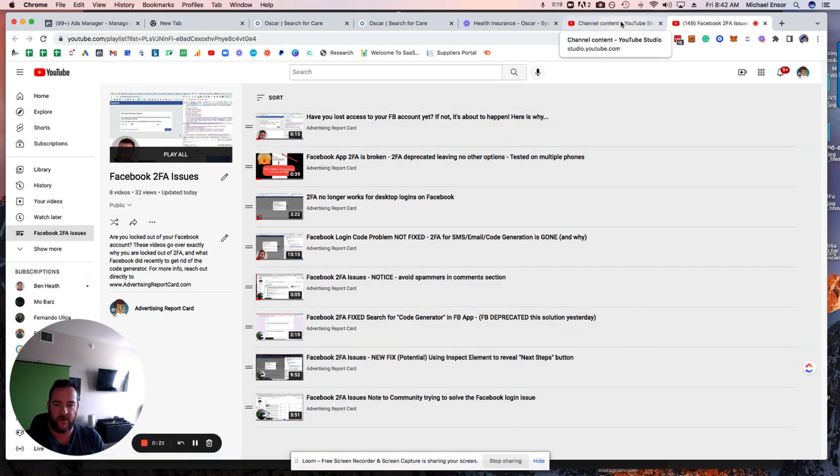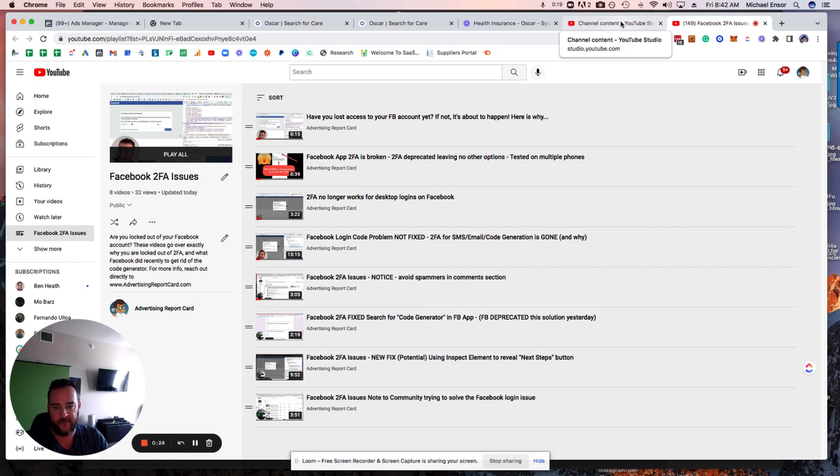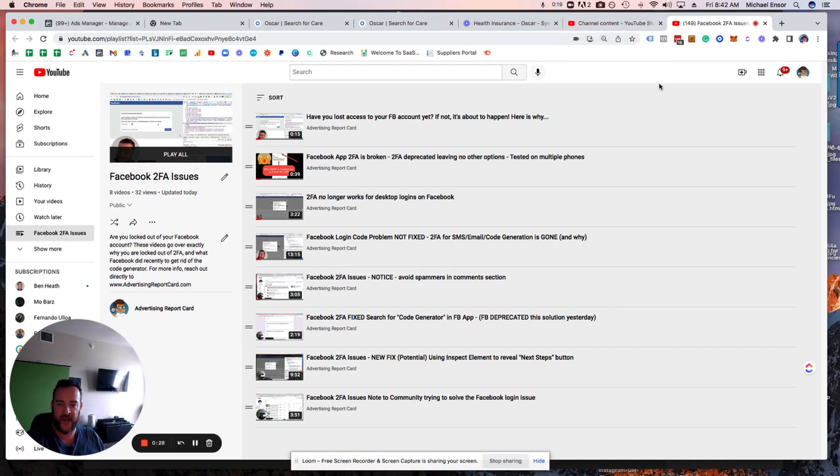We're trying to get exposure as a community to get in front of Facebook. We've had a couple people come forward with a couple of solutions, two of which I have tested.